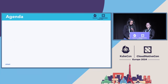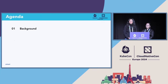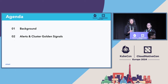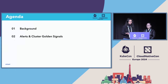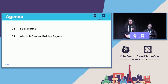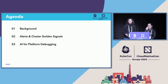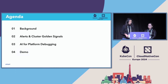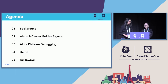Here's the agenda for today. We'll start with a background of Intuit and its infrastructure at a glance. Then we'll dive into alerts and what we've called Cluster Golden Signals, and how we've used them to alleviate some of the problems of a platform engineer. Then we'll dive deep into how to use AI for platform debugging and our initial experience with this. We'll have a demo following that, and we'll finish off with takeaways.